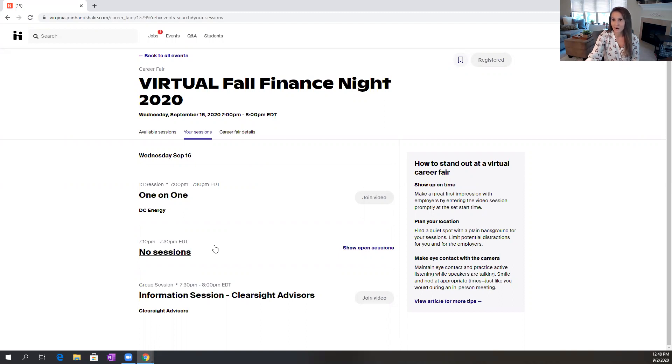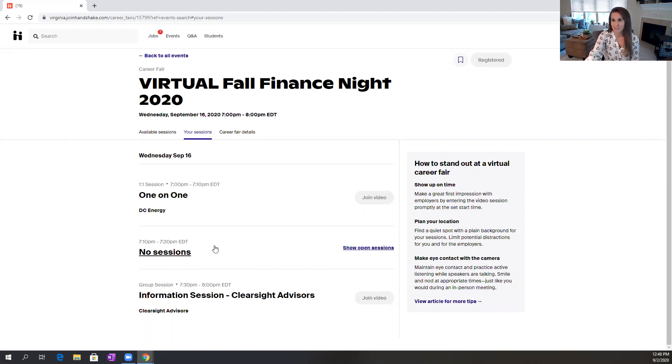Think of it like you're at a career fair and you might stumble across the table of an employer you might not have planned to talk to, but who knows, it could turn out to be the internship of your dreams. So definitely talk to as many recruiters as possible and fill up this time.